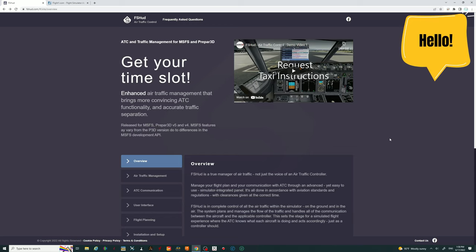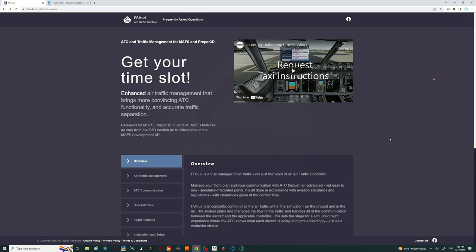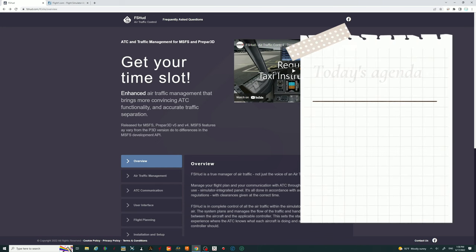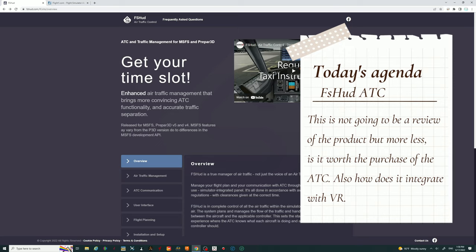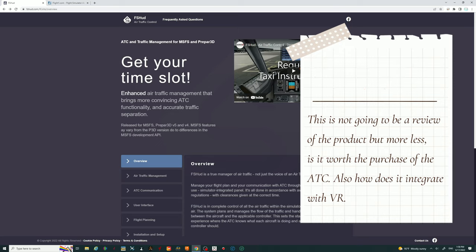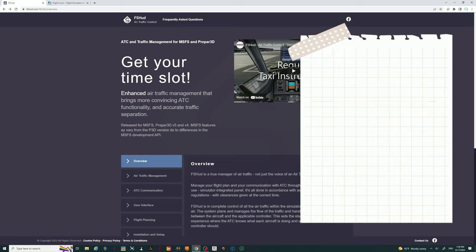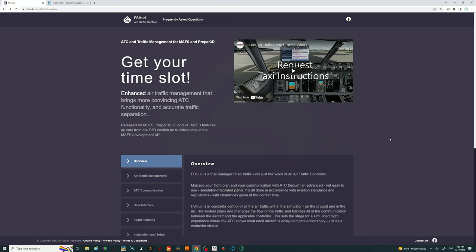So before we get started in today's video, I just want to talk about what we're going to be going over first. This is not going to be a demo and a review of the product. More or less, this is going to be: is it worth purchasing this for your PC, whether you're going to be using it for VR or on monitor.